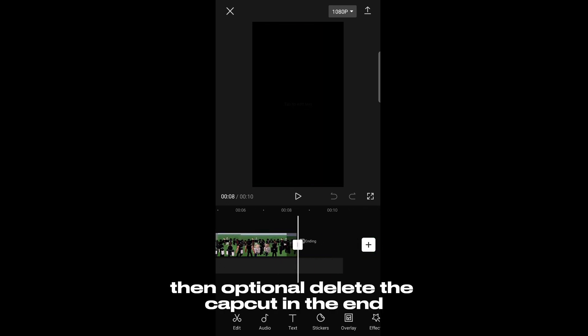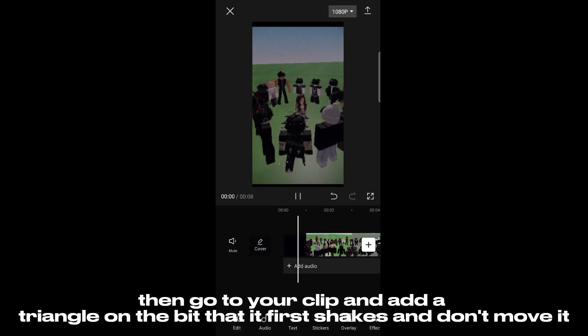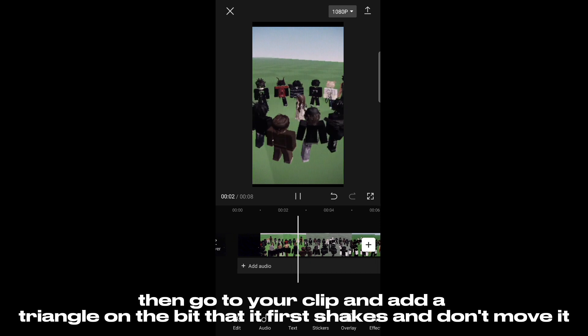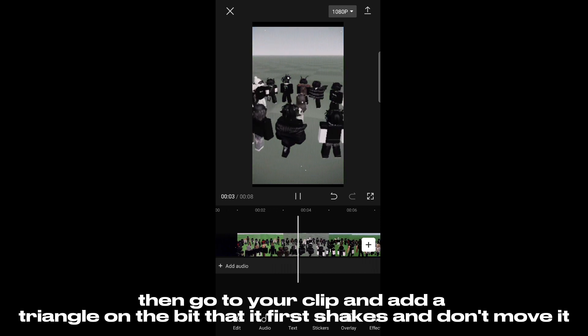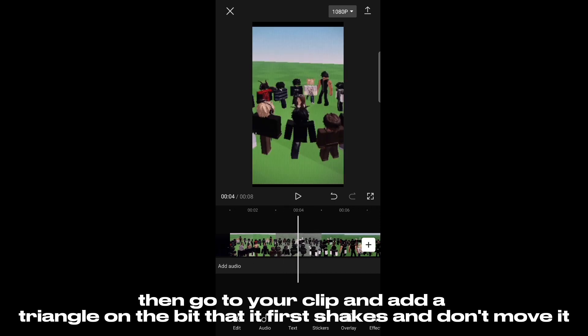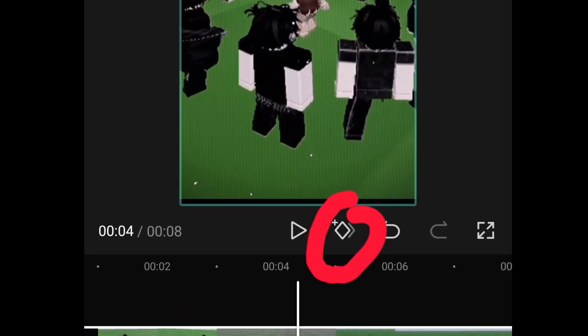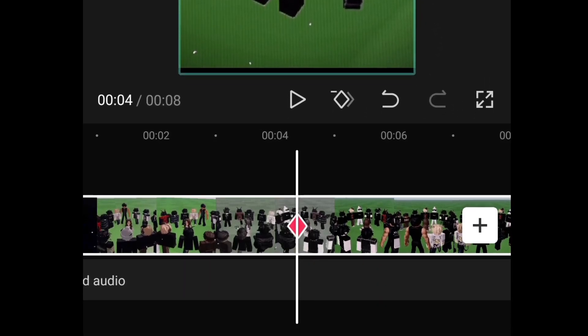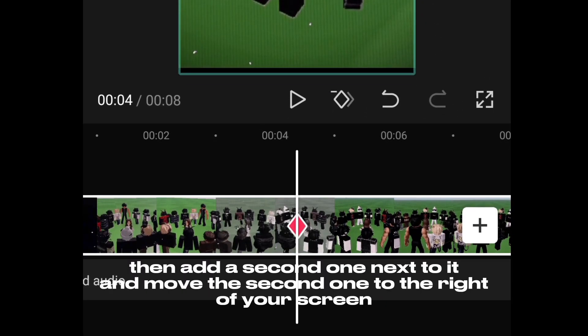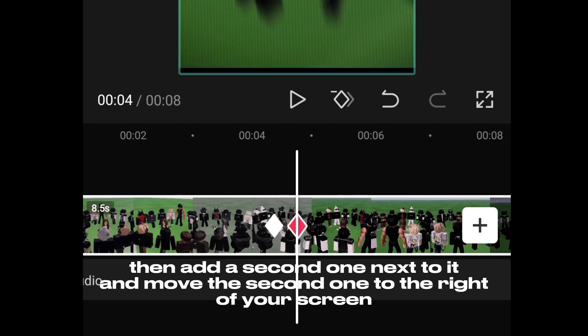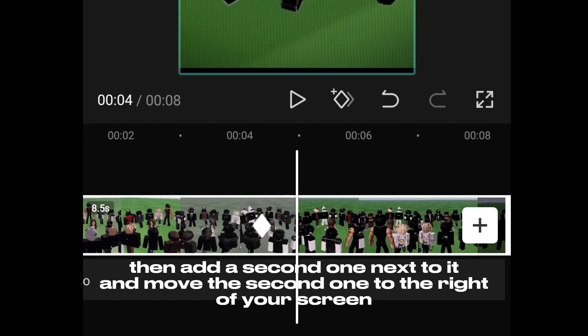Optionally, delete the CapCut watermark at the end. Then go to your clip and add a triangle on the beat that it first shakes and don't move it. Then add a second one next to it and move the second one to the right of your screen.